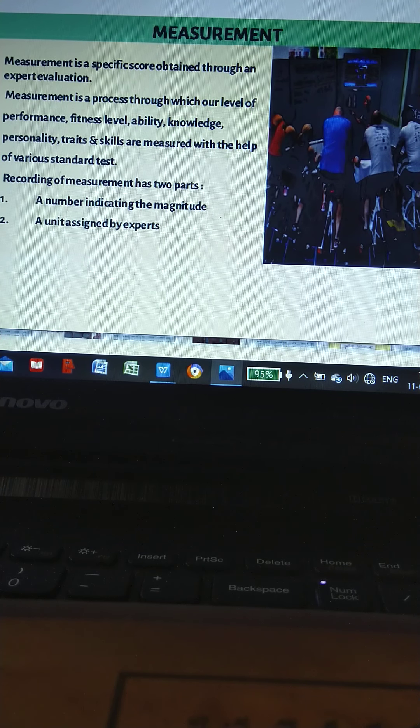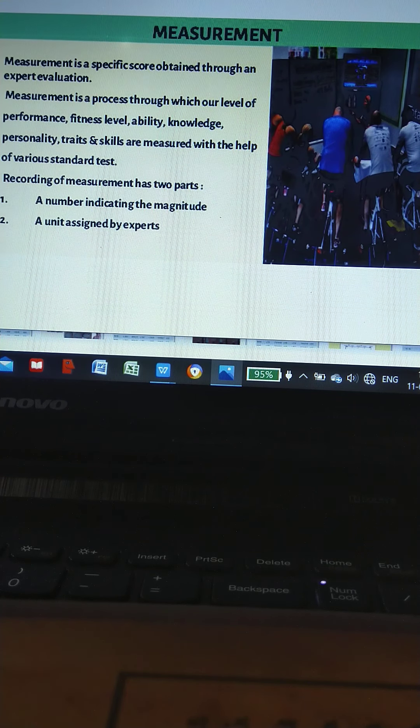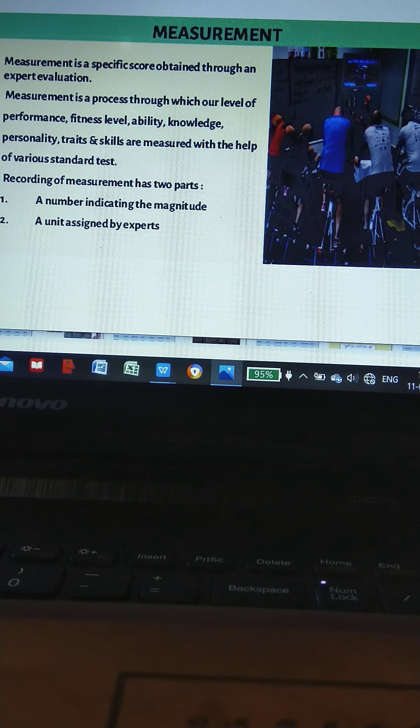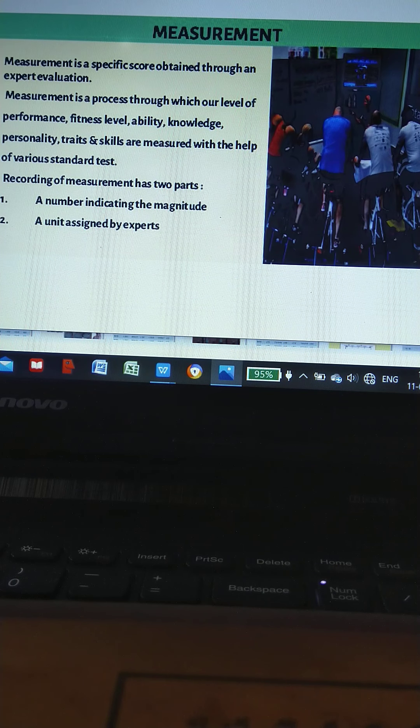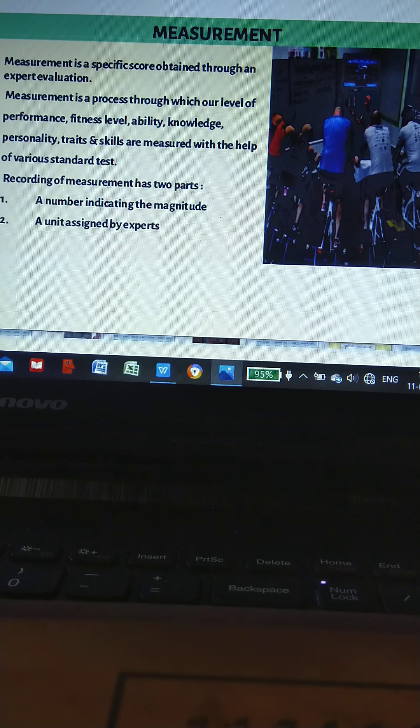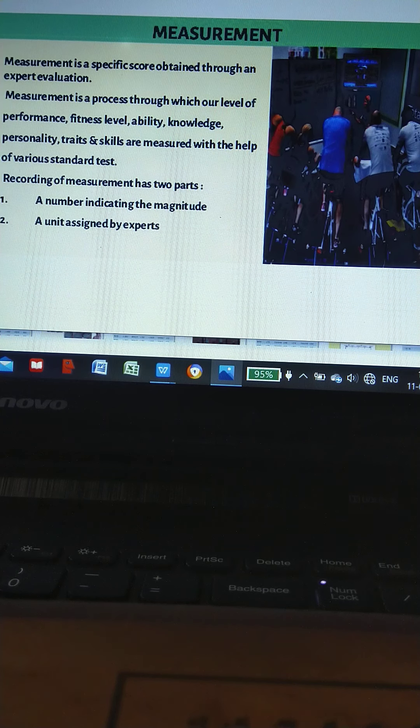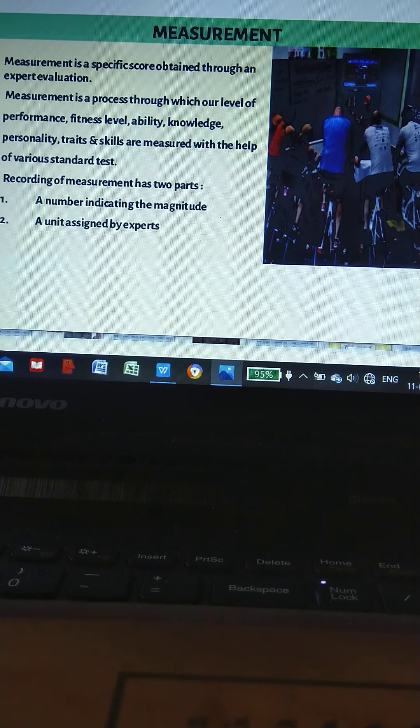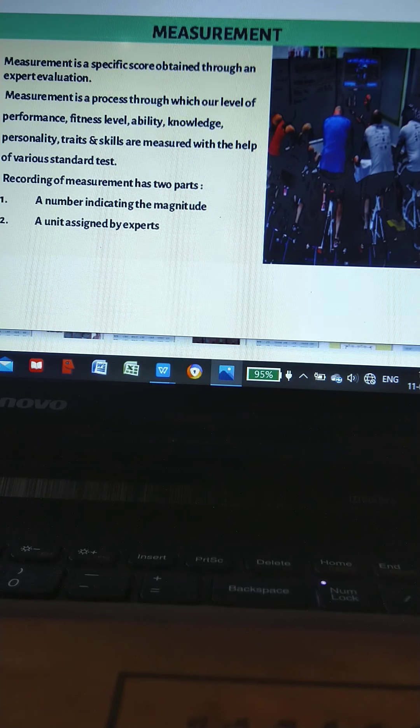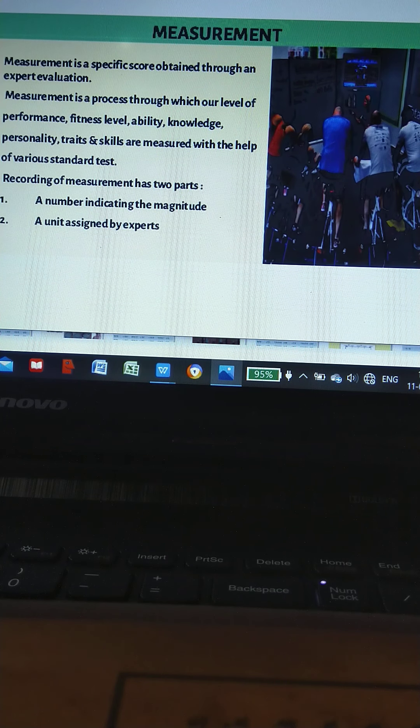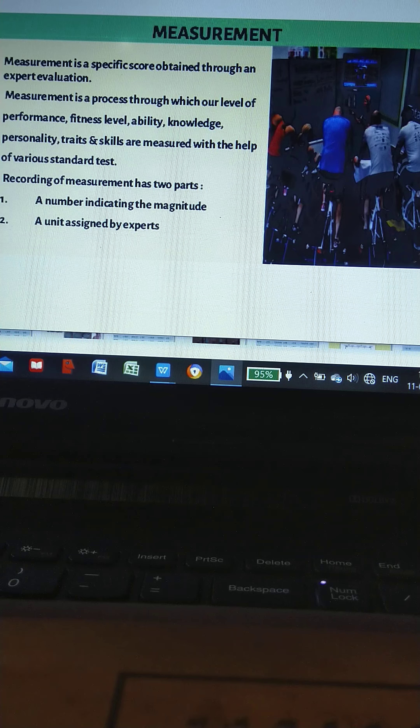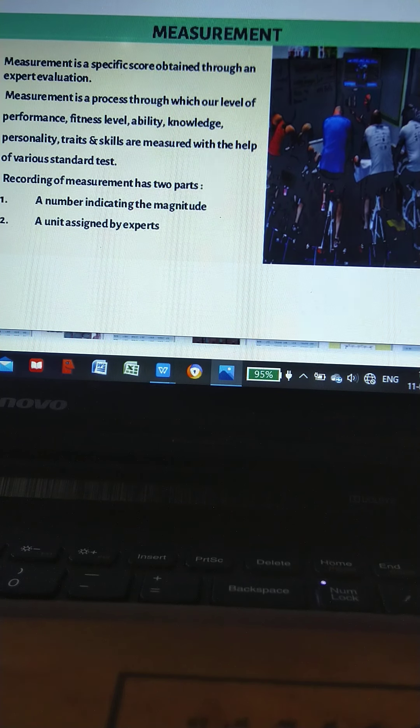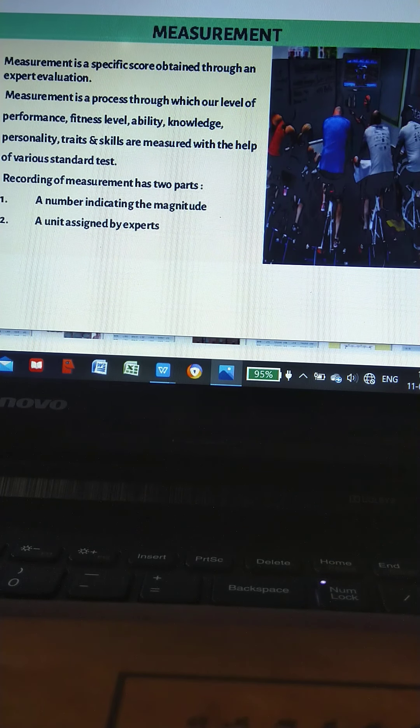Measurement is a specific score obtained through an expert evaluation. Measurement is a process through which level of performance, fitness level, ability, knowledge, personality, traits, and skill are measured with the help of various standard tests.